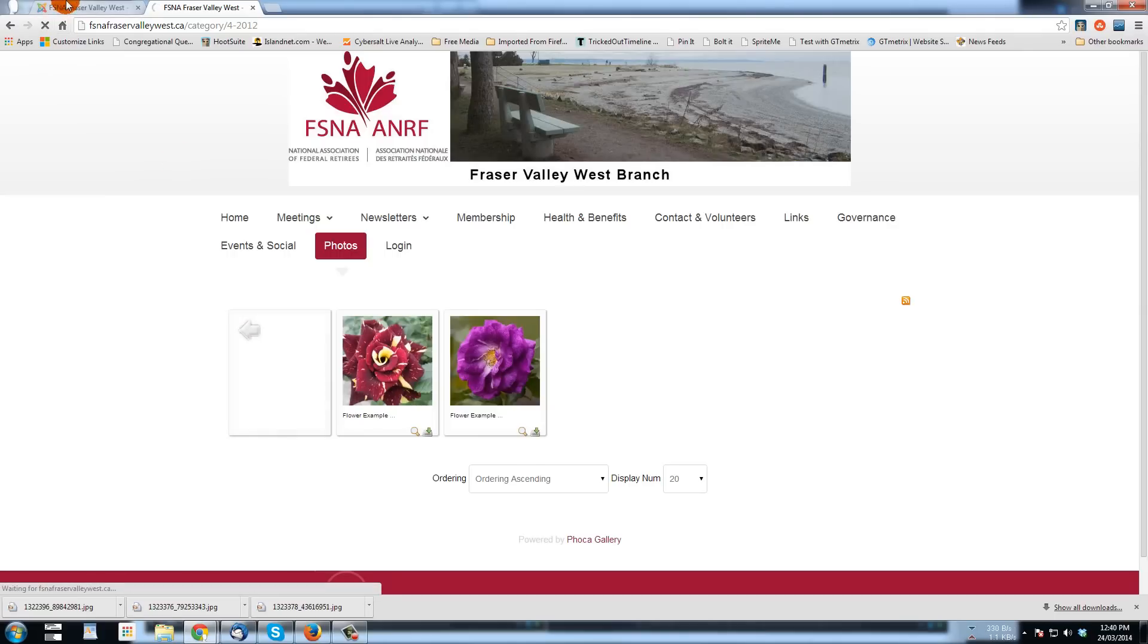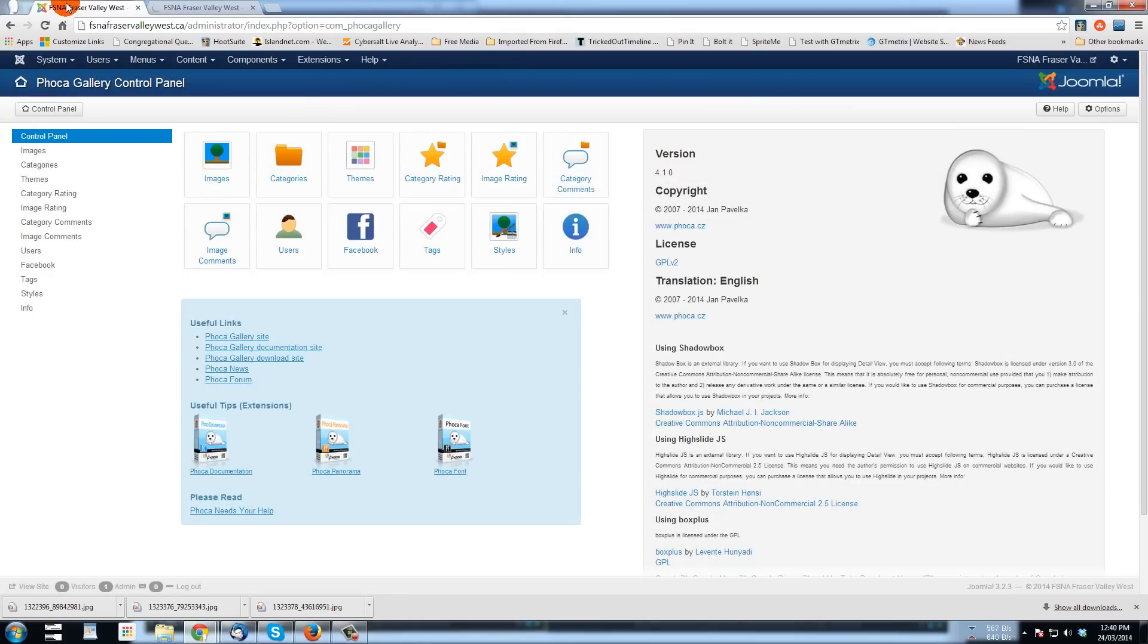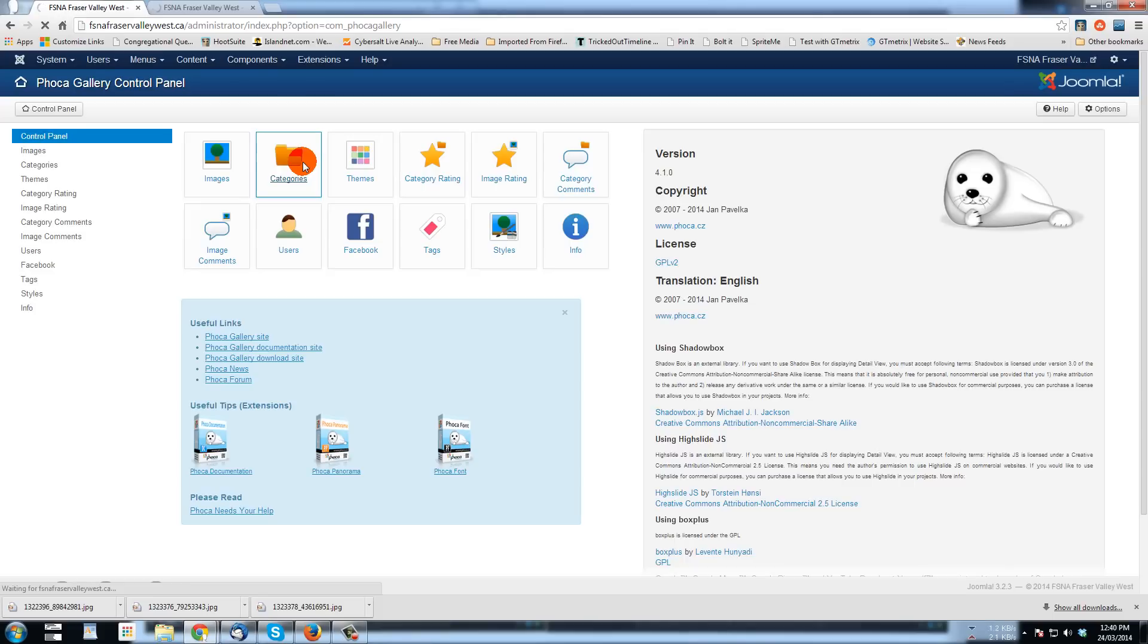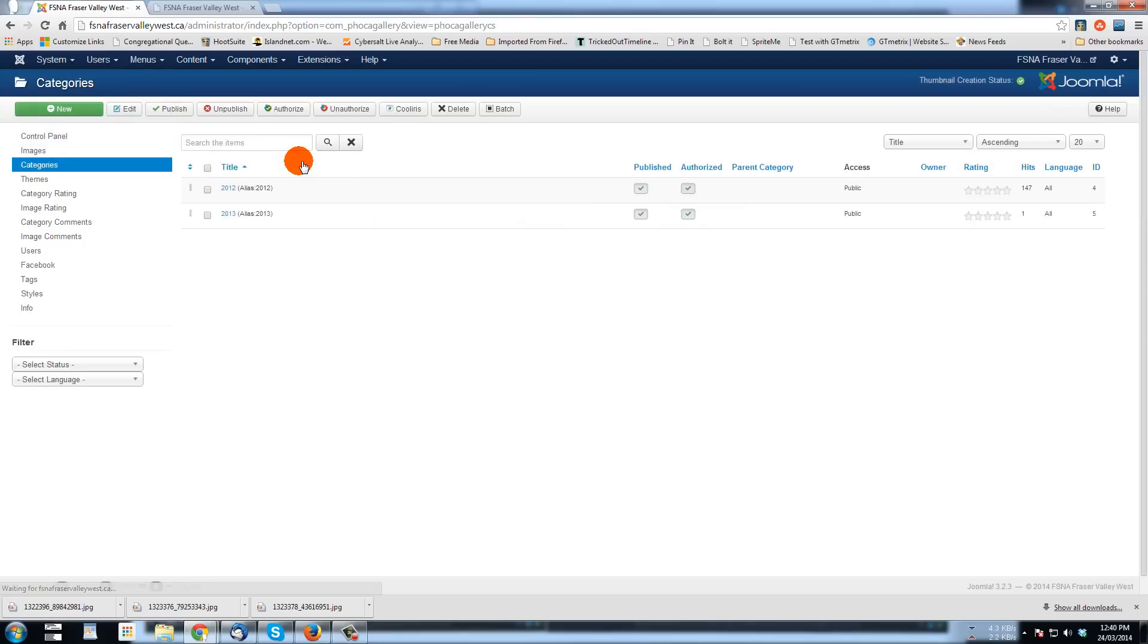When we look at the backend where in Foca Gallery, let's click on categories. You'll see that in categories we have the 2012 and 2013. Think of these as galleries.